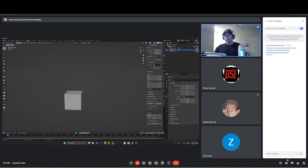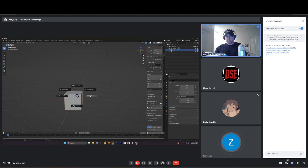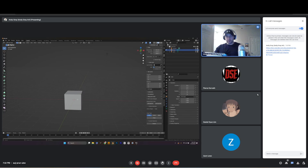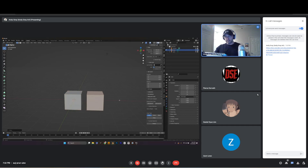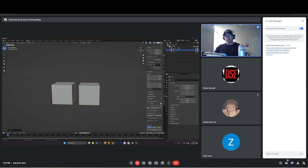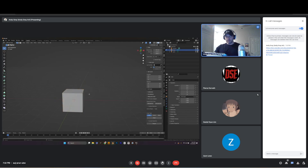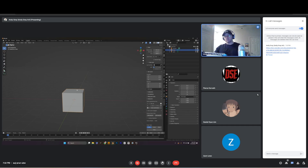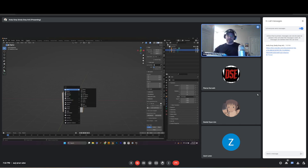Anytime you make a new object, make sure you're in Object Mode. I'll show you why. If you're in Edit Mode and hit Shift+A, it still lets you make stuff — I can make another cube — but now they're merged, not separated as individual objects. So go into Object Mode first, then Shift+A brings up Add Mesh with a lot more options, including adding cameras and other object types.